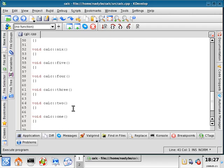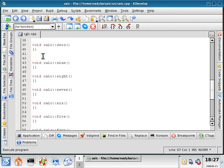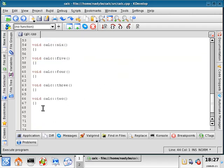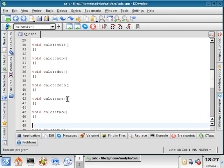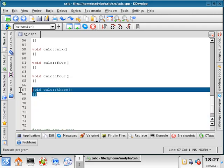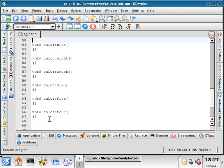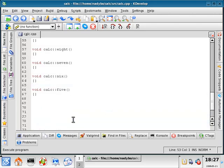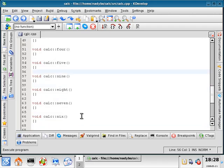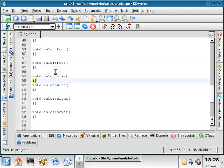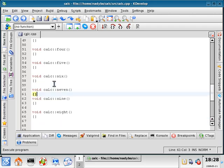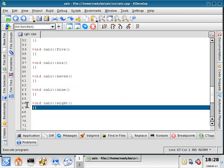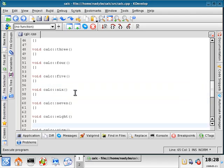So we'll start with 0, and then under 0 will be 1, and then 2, 3, 4, 5, 6, 7, 8, and then 9. Alright, so come back up here to 0.